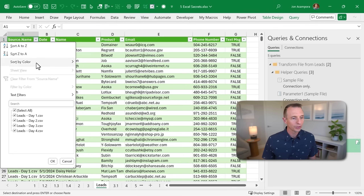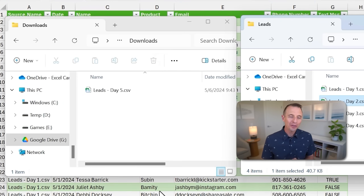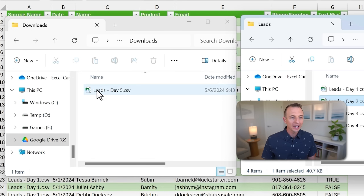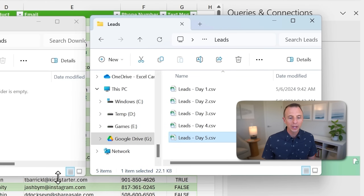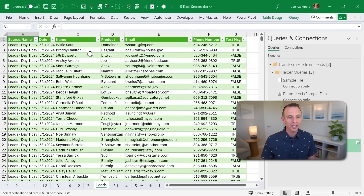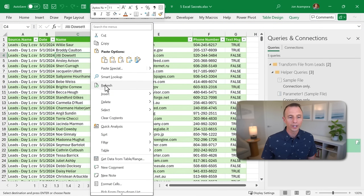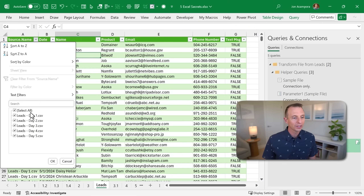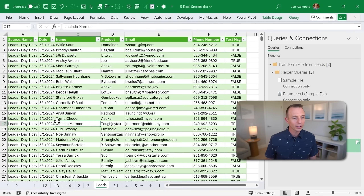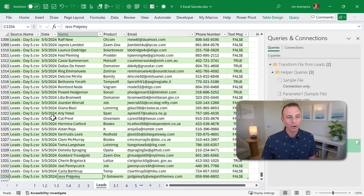All of the CSV files are stacked on top of each other, and we have all the data ready to go. What makes this extra magical is when we come back the next day, get new data, and download it into our downloads folder — all we need to do is drag the new CSV file into our leads folder. Now we have data for day five. We jump back over to Excel, right-click on the table and choose Refresh — keyboard shortcut Alt+F5. That reruns the query, does all the transformations, and adds our data to the bottom. We can see the day five data right there.